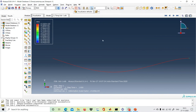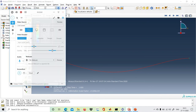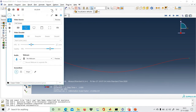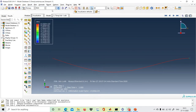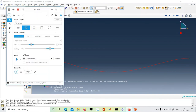With that, we have completed the beam analysis in Abaqus. Thank you.